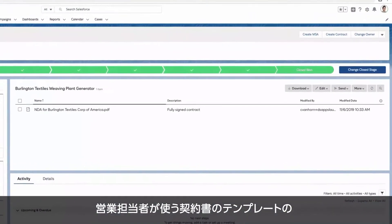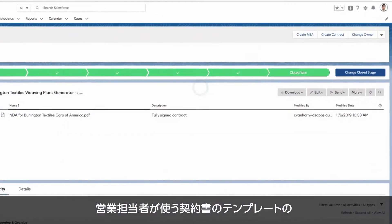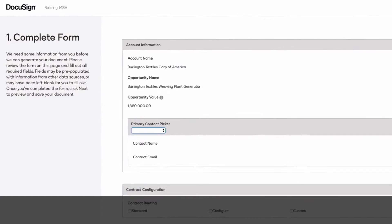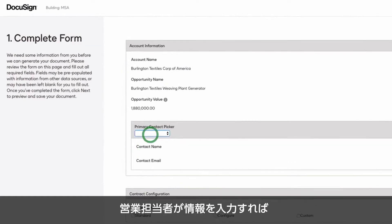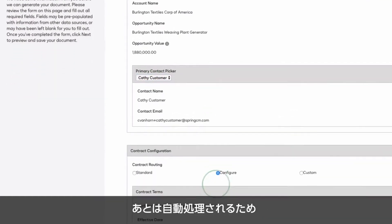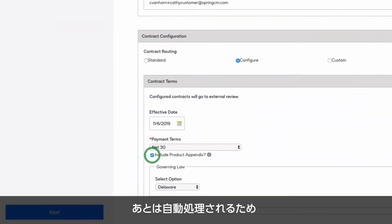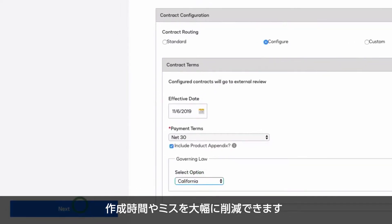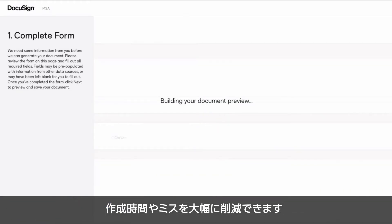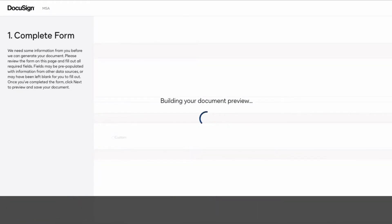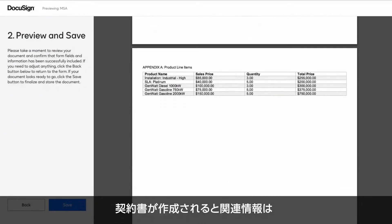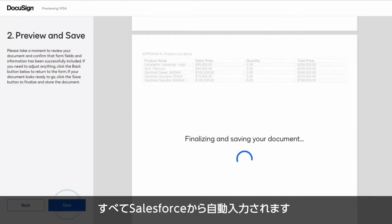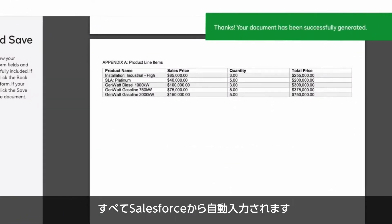Using DocuSign CLM for Salesforce, you can use pre-approved templates for sales reps to use in generating agreements. Reps fill in information and DocuSign CLM does the rest. This drastically reduces preparation time and minimizes errors. When the agreement is generated, all relevant information is automatically populated from Salesforce.